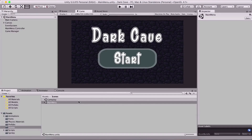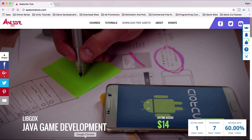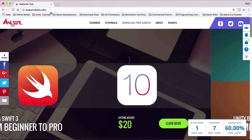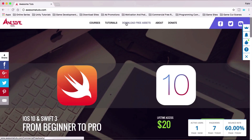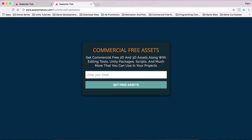What is up people? Faria here from AwesomeTudes.com. Before you start with this video, I wanted to tell you that you can go on my website, AwesomeTudes.com, and go under 'Download Free Assets' where you can download free commercial assets. These are not assets for this tutorial.